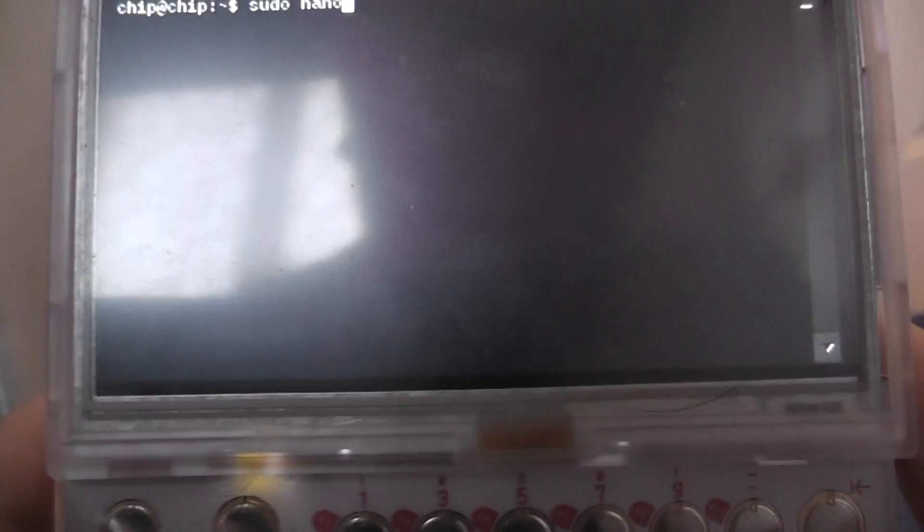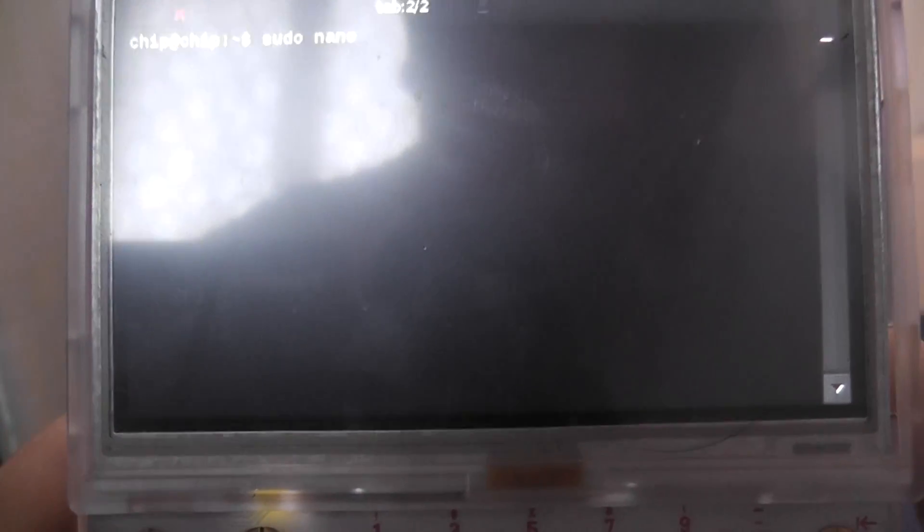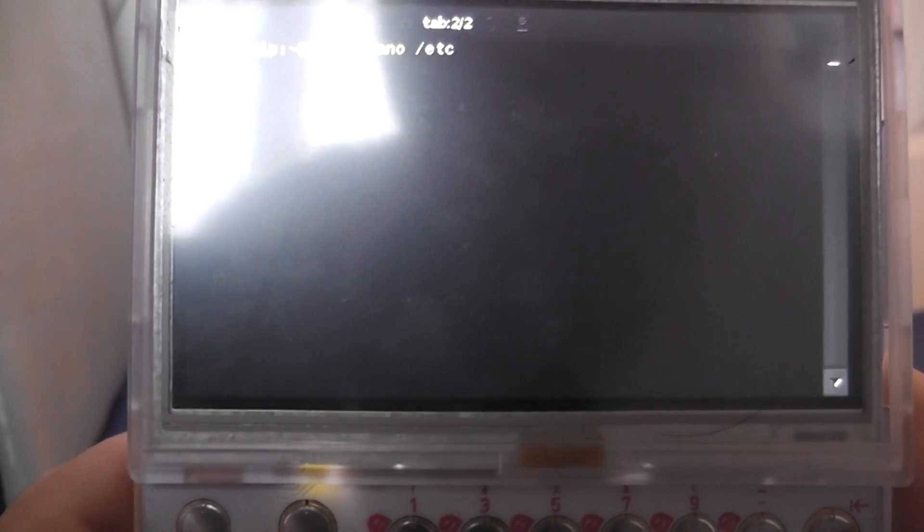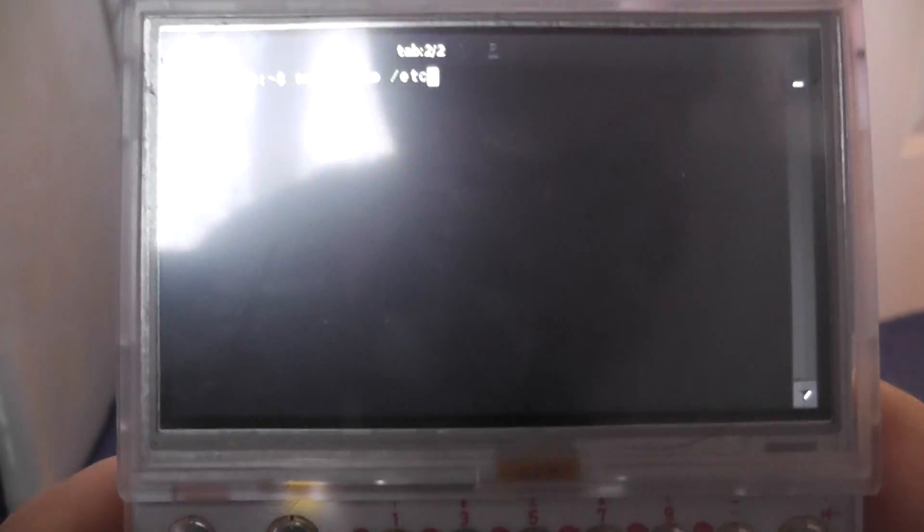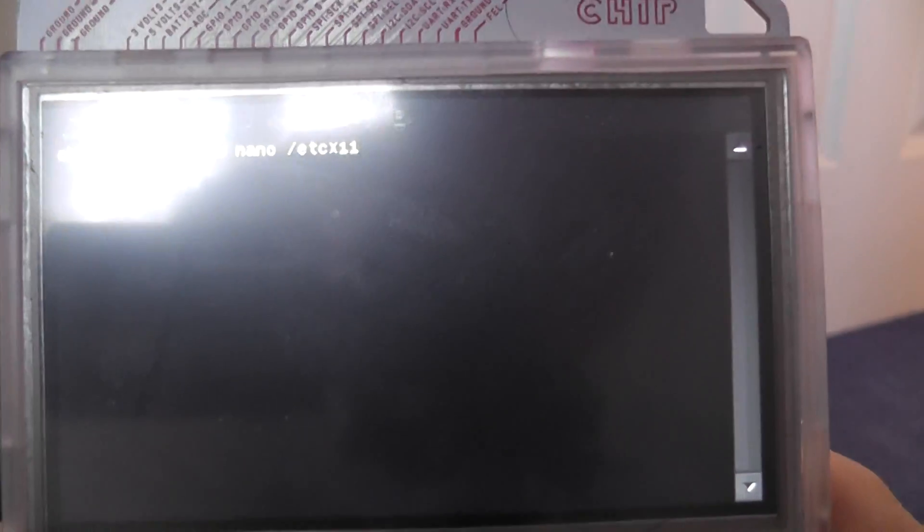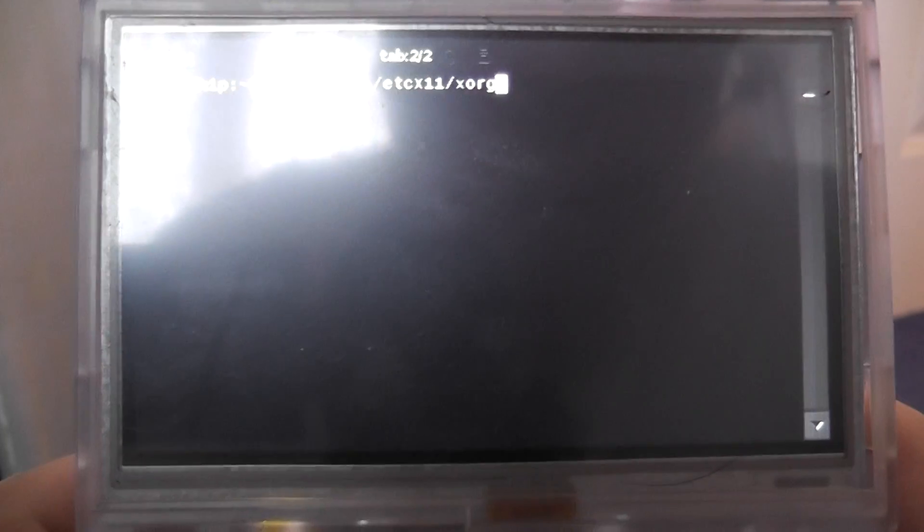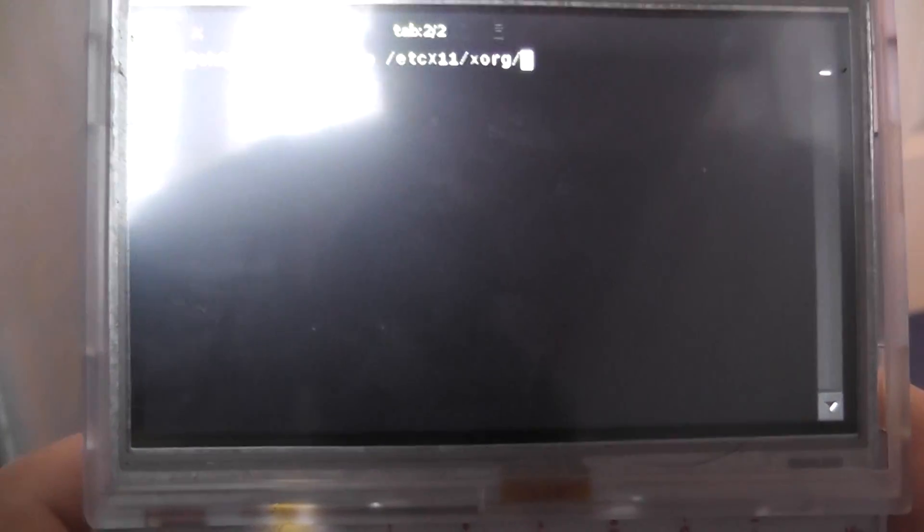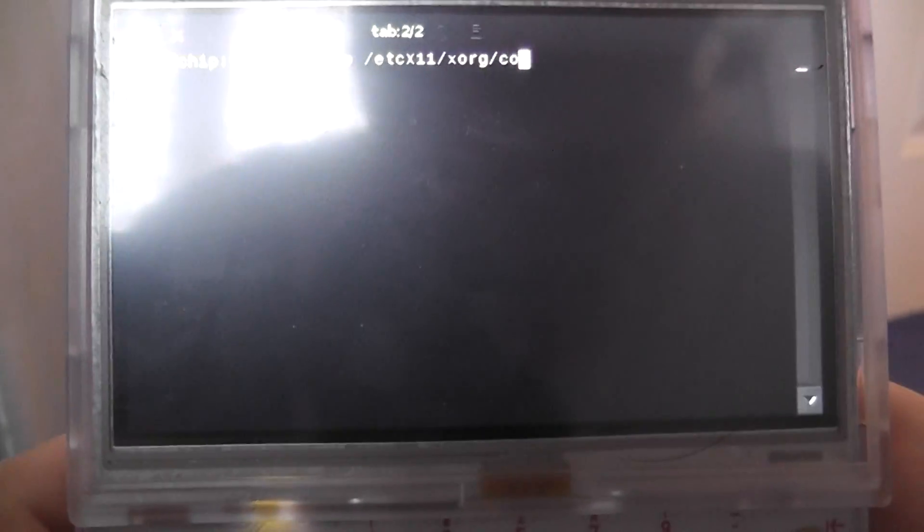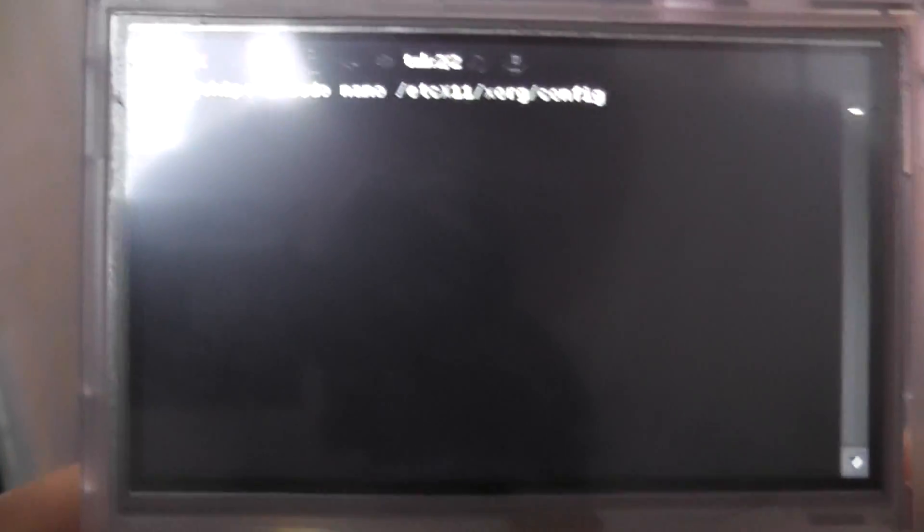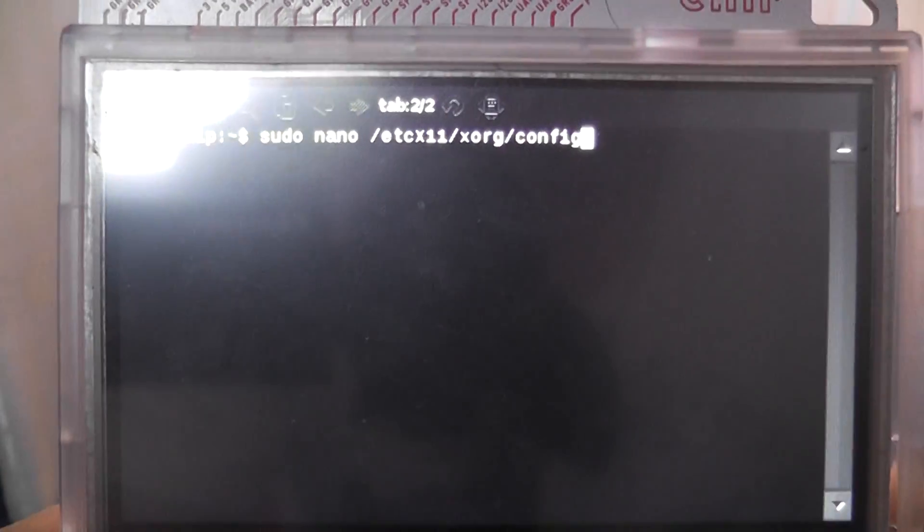And then nano and then etc and then x. I think it's a capital X here so it's a shift X and then 11 and then it's forward slash XORG and then dot CONFIG. Enter.